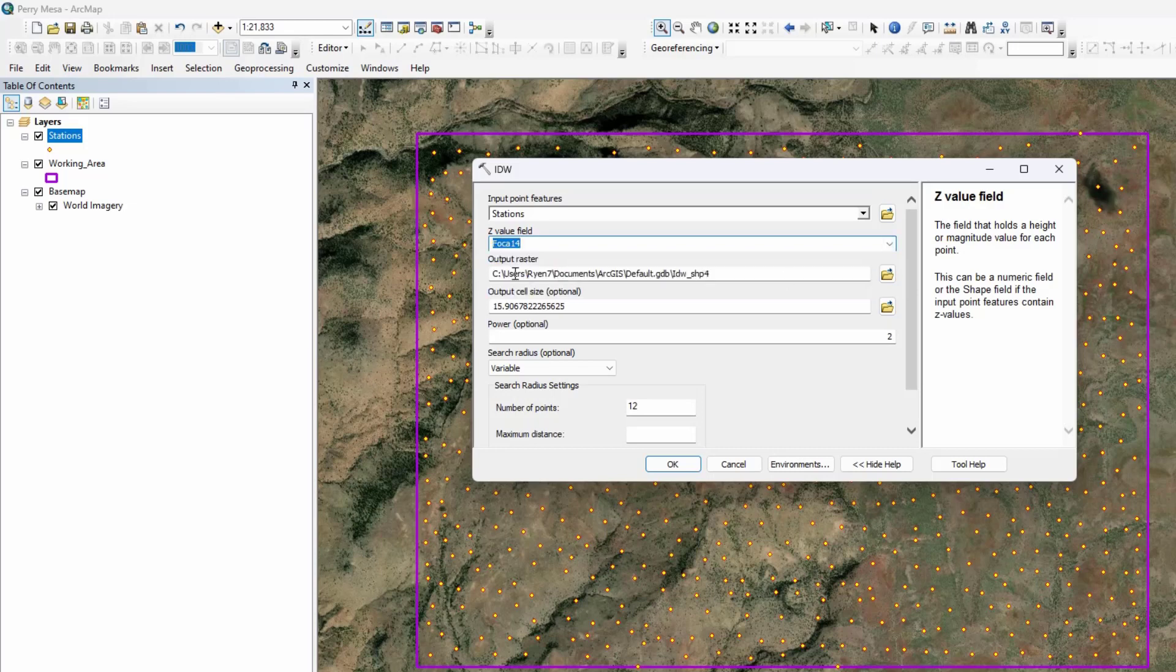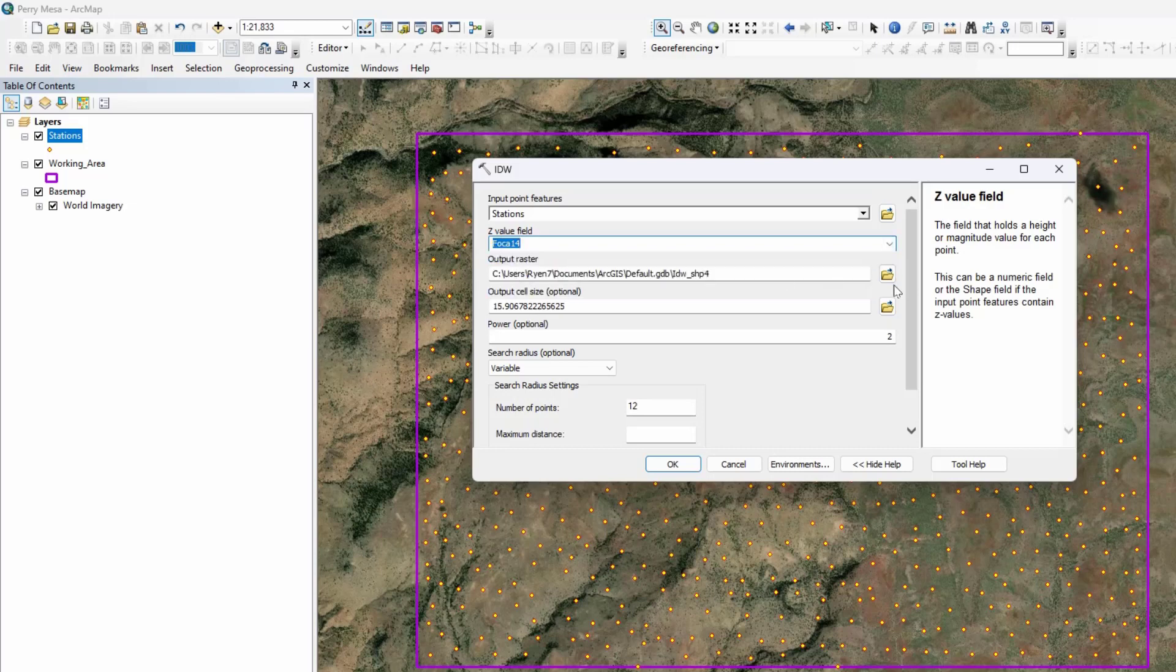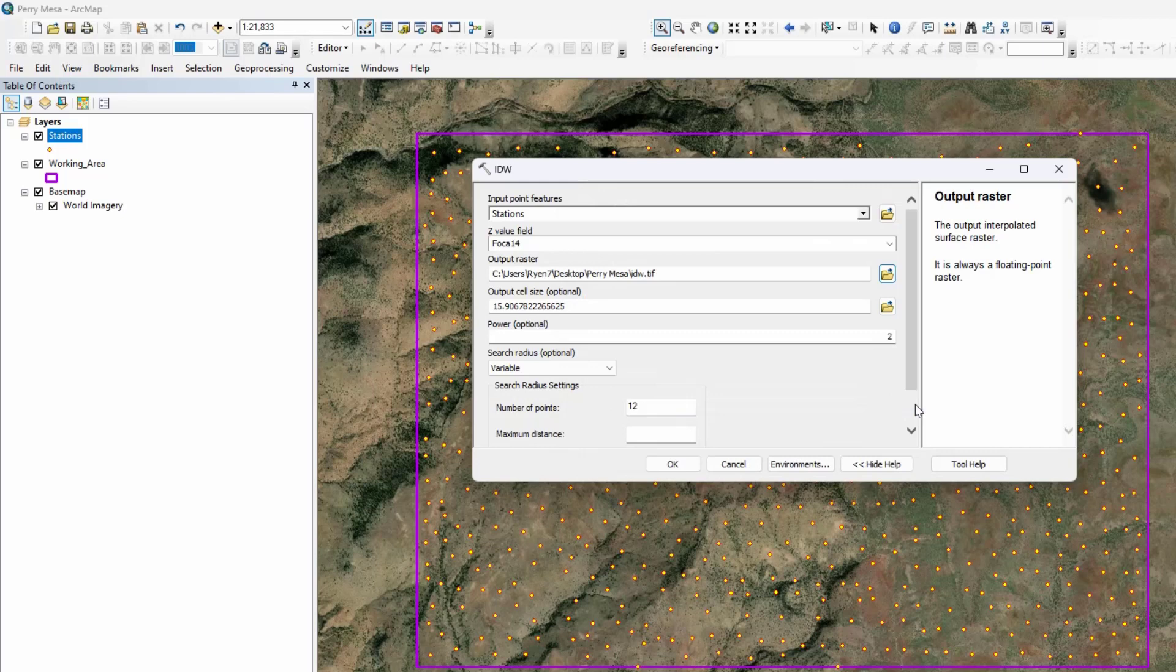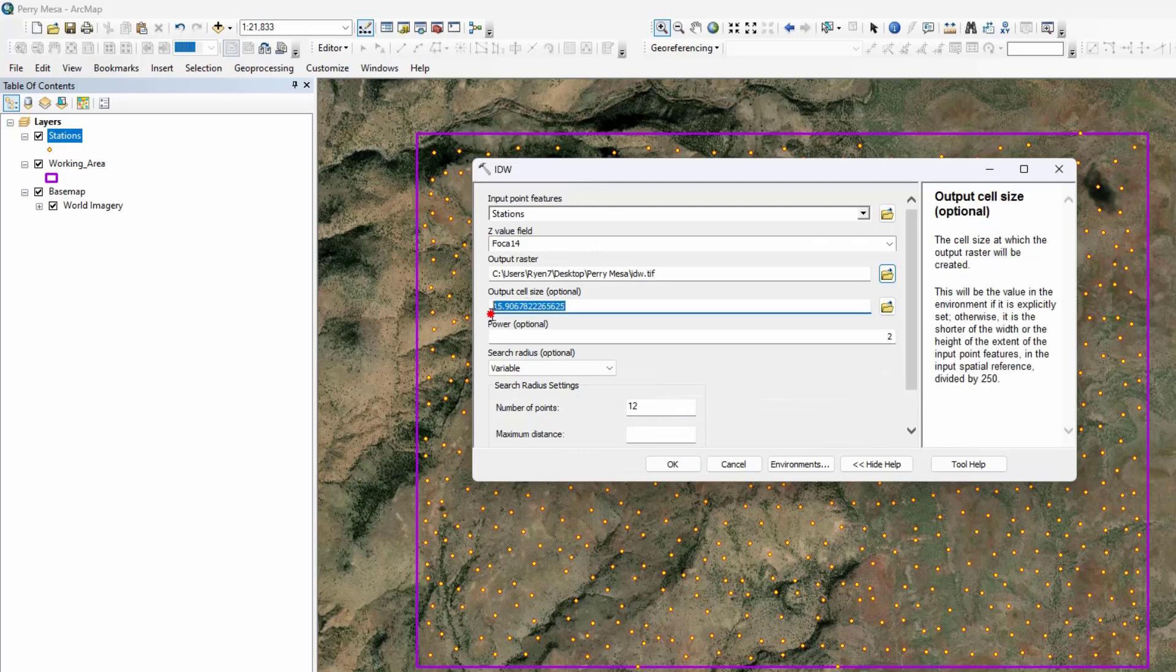For output raster, let's define the output raster. We need to add the extension of the raster and click on save. For output cell size, this size represents the pixel width and length. Let's select five meters.